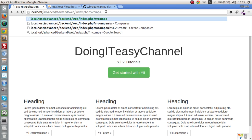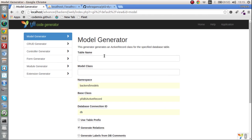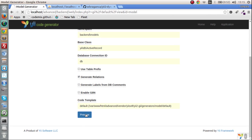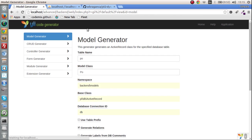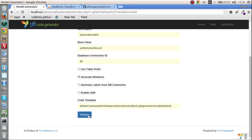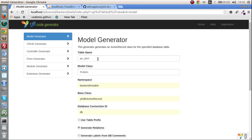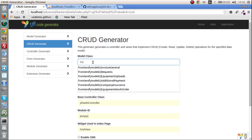We have to use models. First is the PO - run and generate. And PO item - generate. Here we go. We have the PO item generated. Next we have to create the CRUD for both of them. So frontend models, PO.